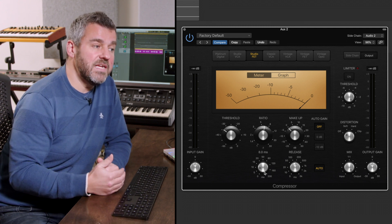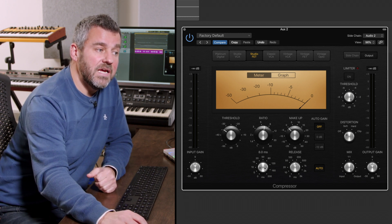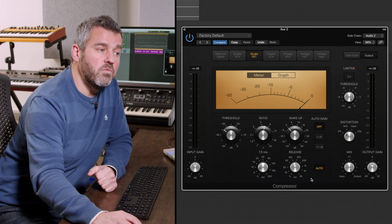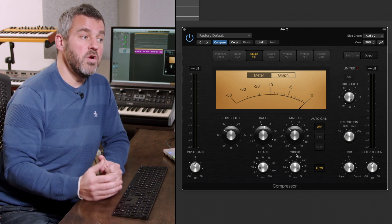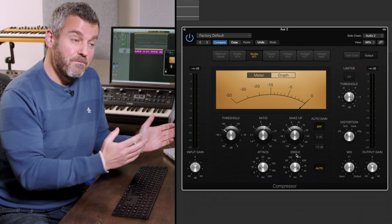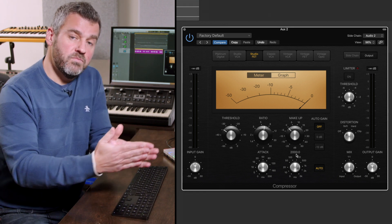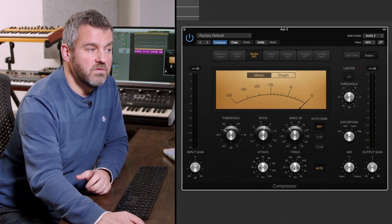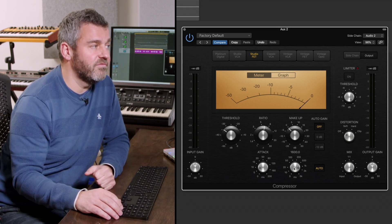Crucially, I'm going to change the attack and release times. The moment our singer starts to sing I want the volume to drop, so I'm making the attack time even quicker. But then I'm going to massively lengthen the release time — the moment she stops, the compressor closes giving a rush of volume, and I want that to be a much more nuanced, subtle shape. I'm going to set the release somewhere around one and a half to two seconds and see if that makes a difference.